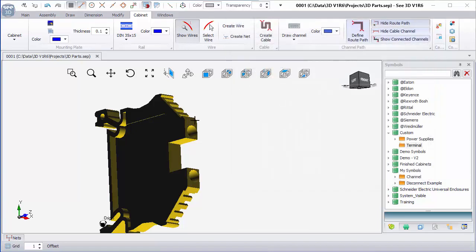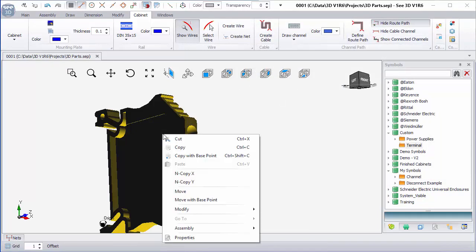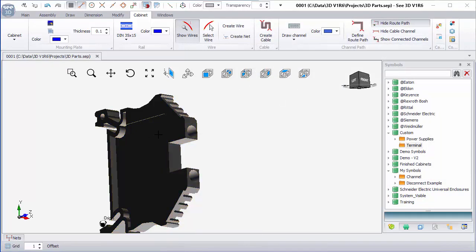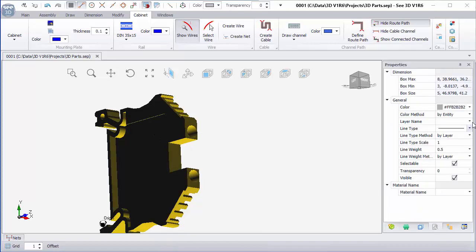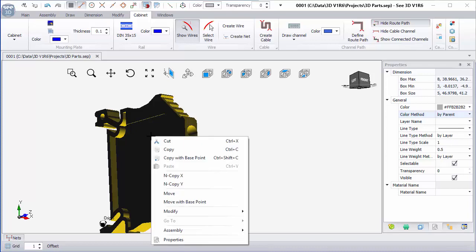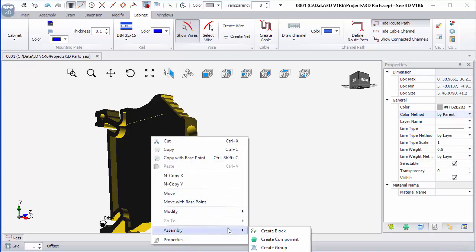So I should find, I can right click. I have to remember, in the properties, set the color method by parent. I'm then going to right click and choose assembly, and create component.